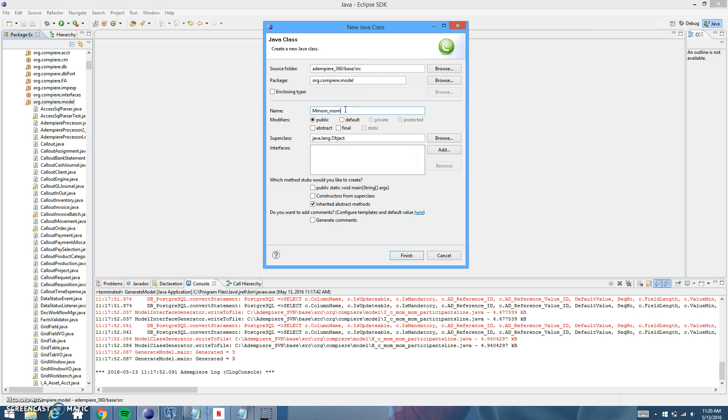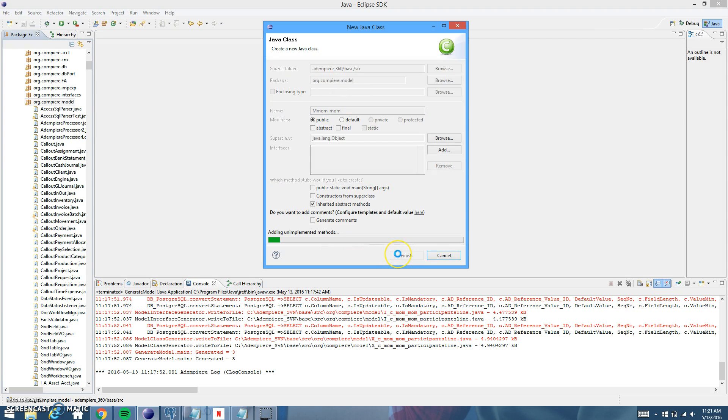So if your table name is C mom, make this M mom. If it's C underscore mom two, make this C mom two. So since mine were C underscore mom, underscore mom, I'm going to make mine M mom, underscore mom. And that's all that you need to change in this. And we're going to click Finish.